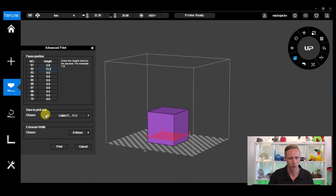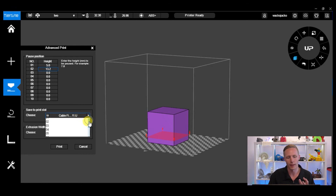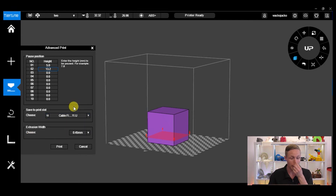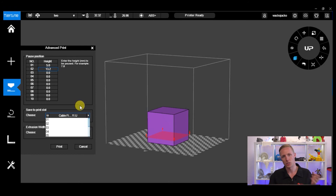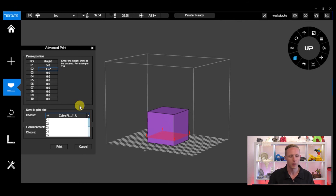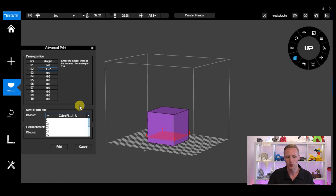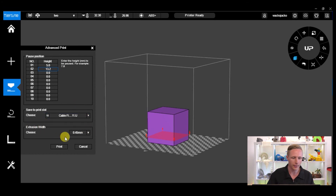You can also choose which print slot the model is saved to. By default all prints will be saved to slot 10. If you commonly print the same object more than once, you may want to save them to different slots so you can select your print and print it from the memory card rather than having to load and replace it every time. Keep in mind that the saved print includes the material settings and all other parameters, so if you want to change the resolution you will have to re-slice and resend the model.